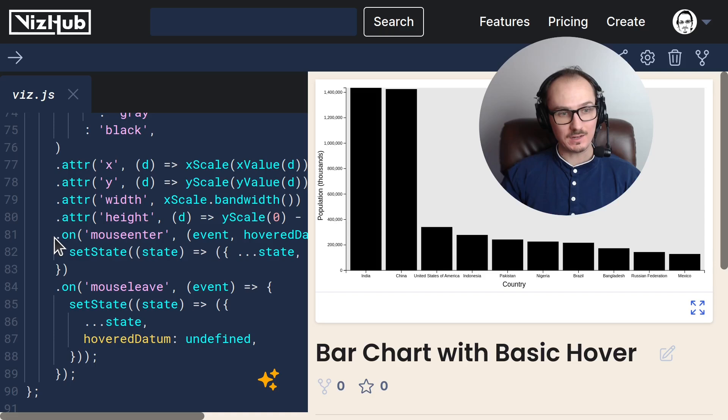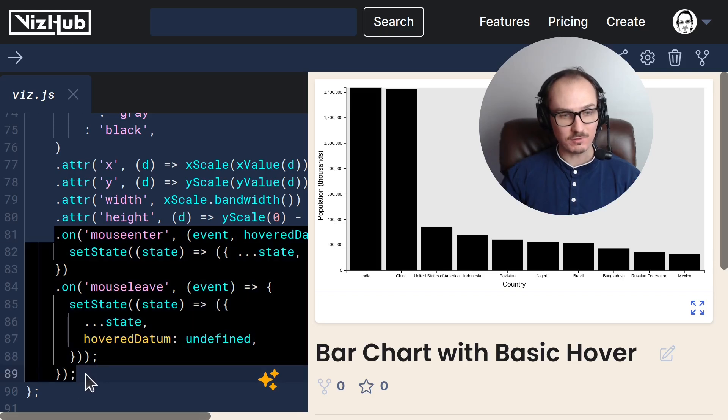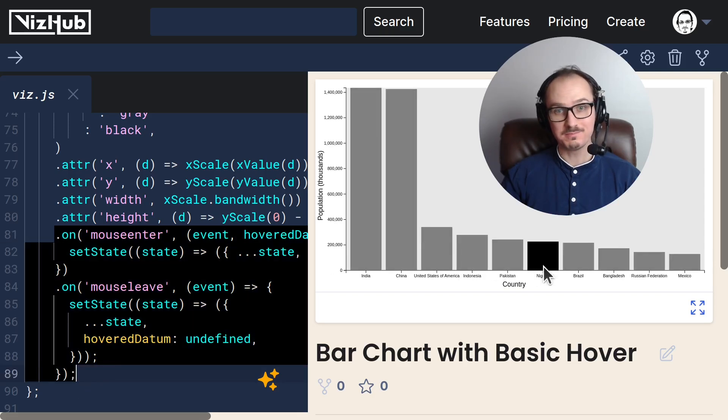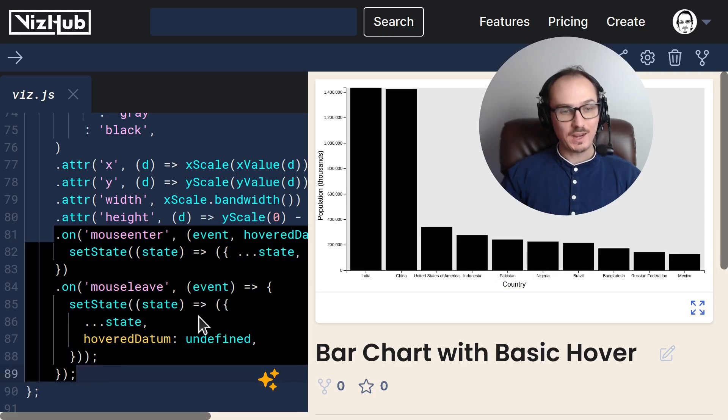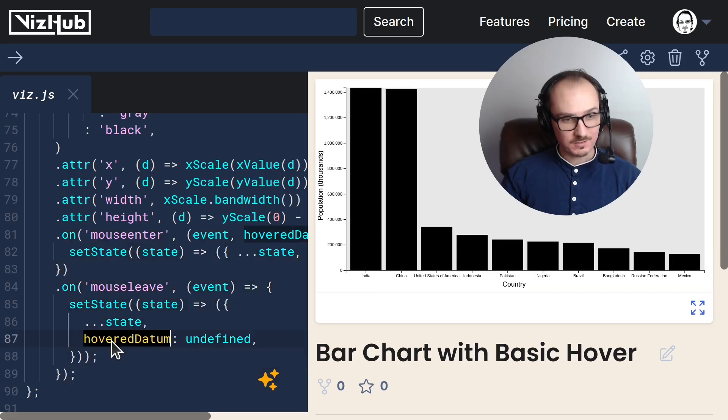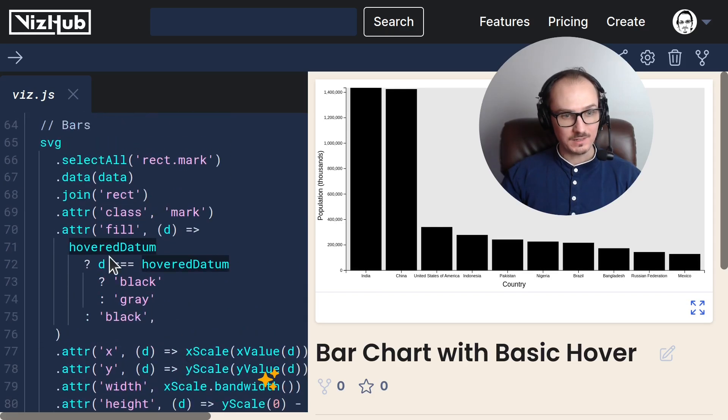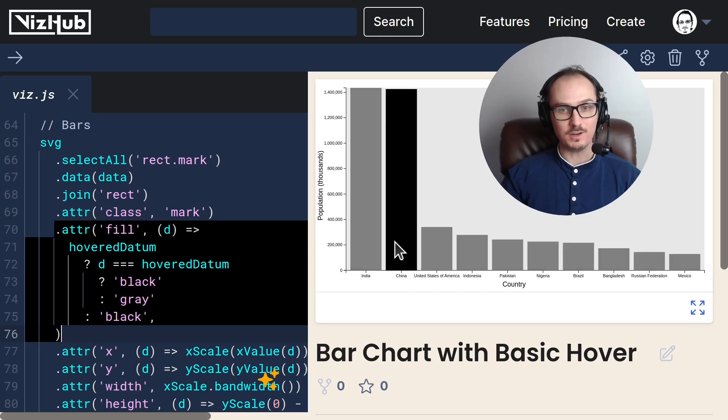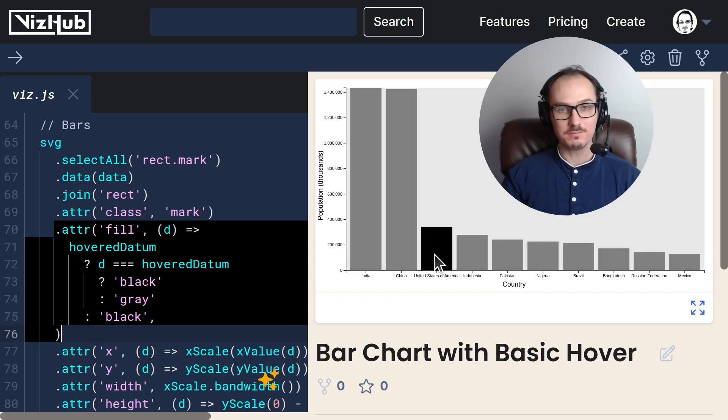We do this by handling the mouse enter and mouse leave events on the bars, tracking a piece of state called hover datum, and then using that to determine the fill of these rectangles.